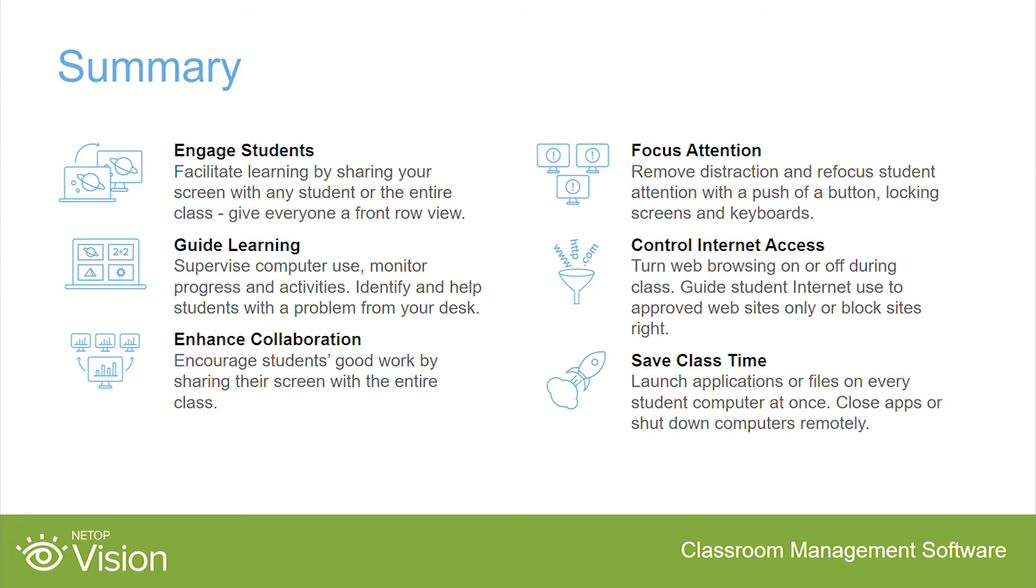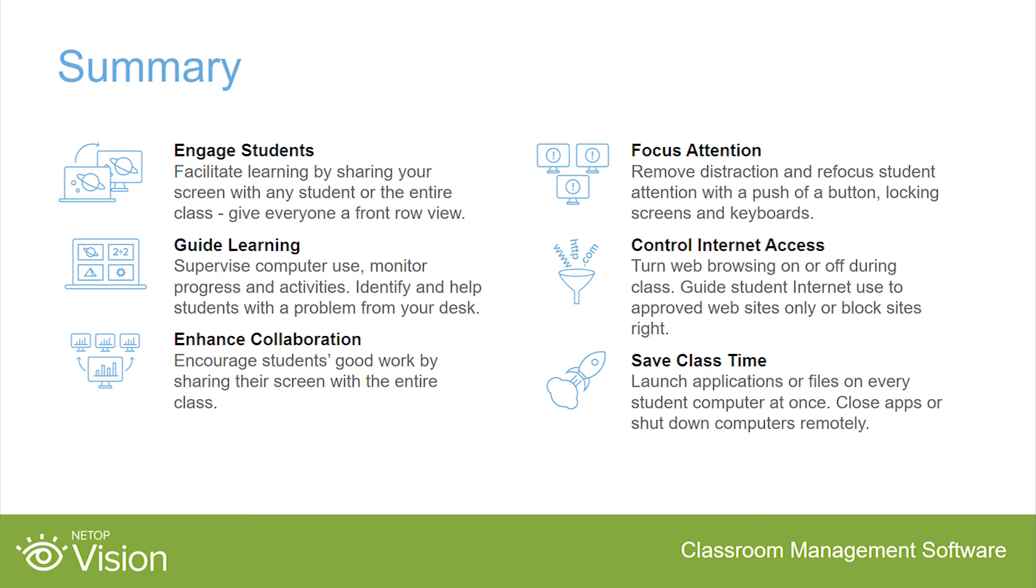Let's recap how Vision Classroom Management software helps you manage the digital classroom. Engage students and facilitate learning by sharing your screen. Guide learning by supervising student computer activities, assist and help students solve problems. Enhance collaboration by sharing a student's screen with the entire class, allowing students to present or lead the class. Focus attention and remove distractions by blanking screens. Control internet access by turning web browsing on or off or guide students to lesson related websites only. And save class time by launching applications simultaneously on student PCs, close all running apps or shut down computers remotely at the end of class.